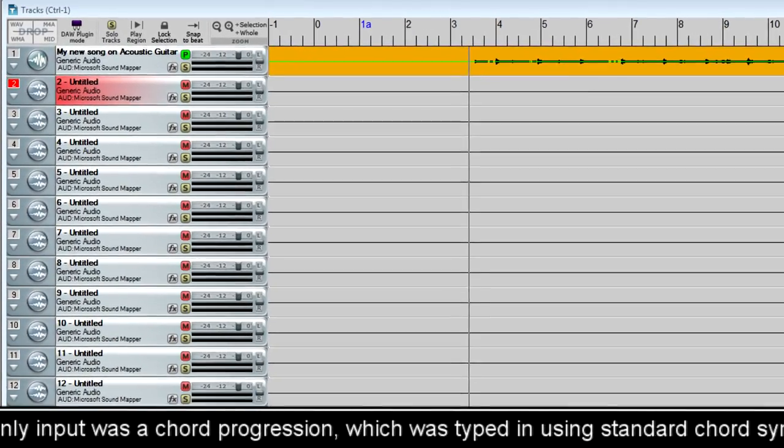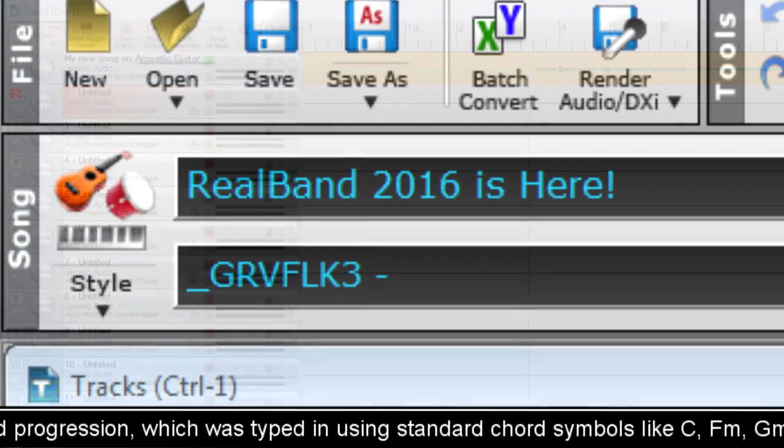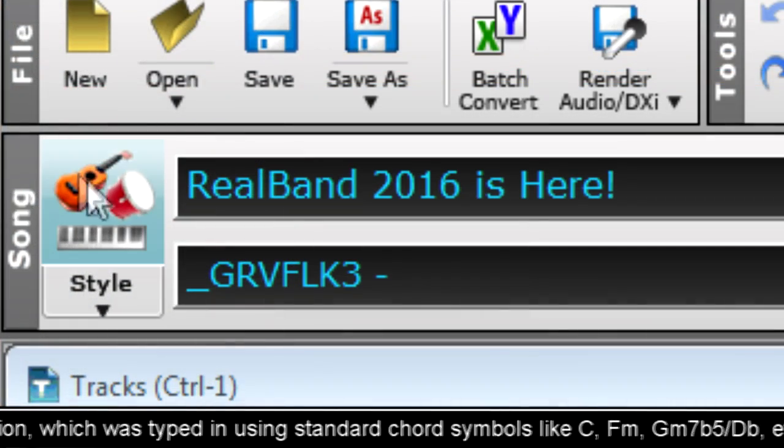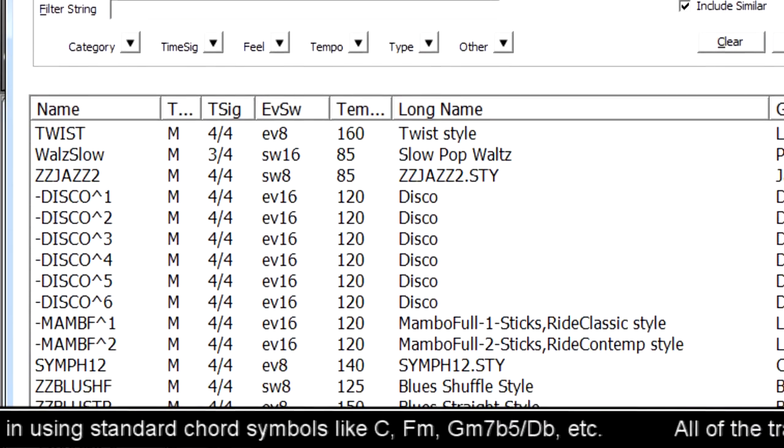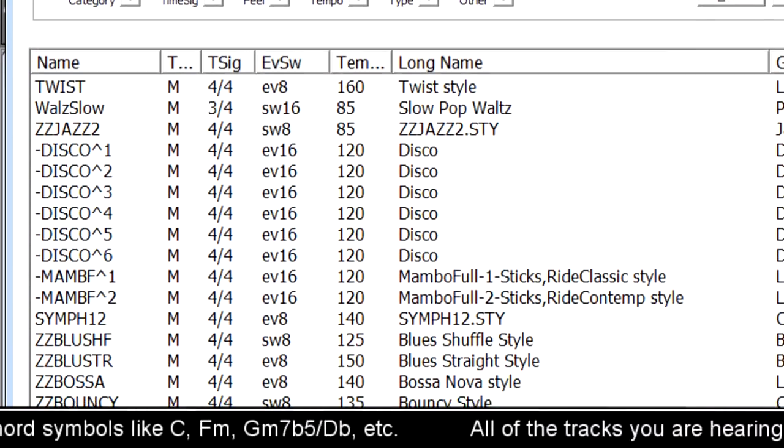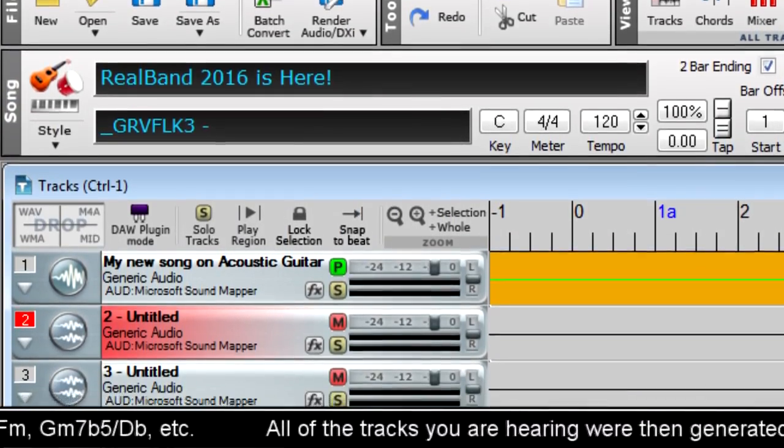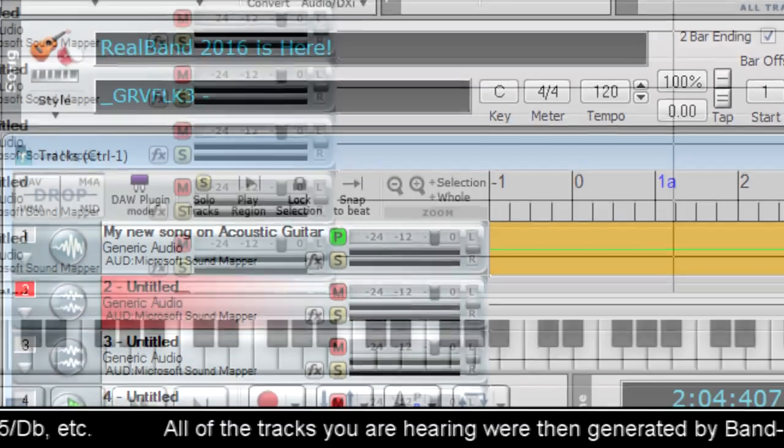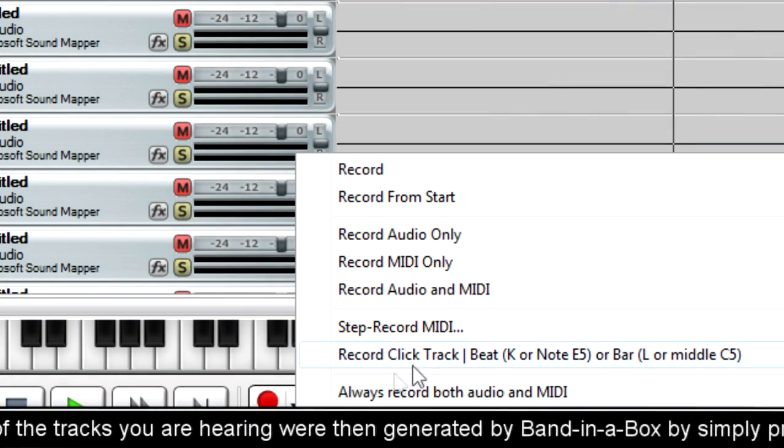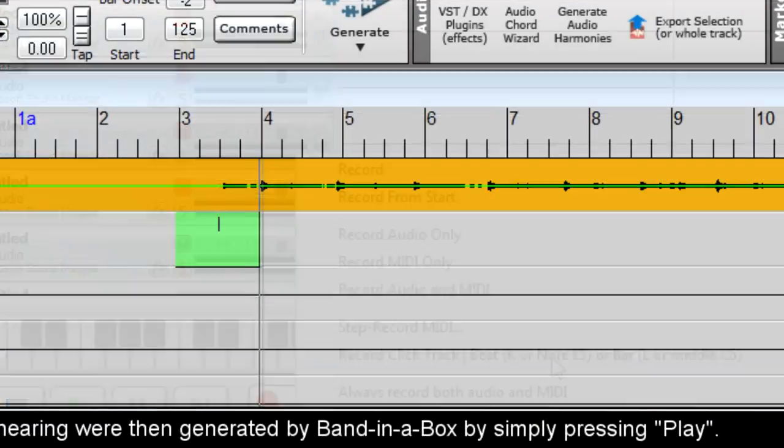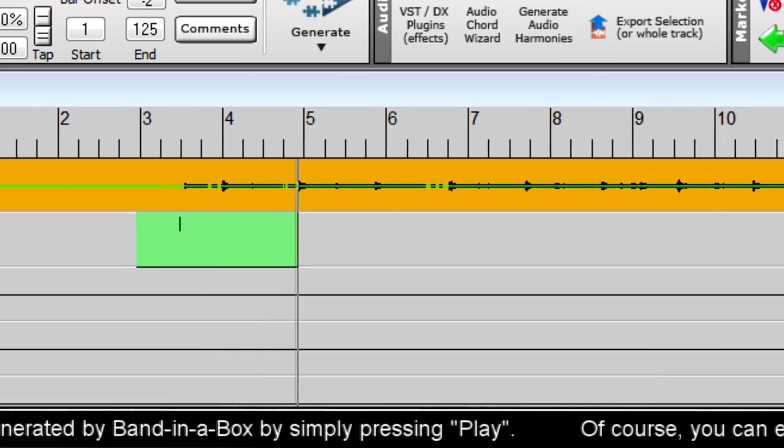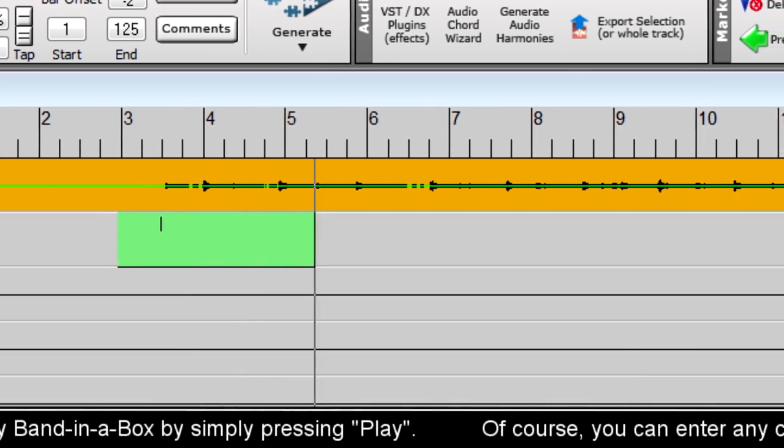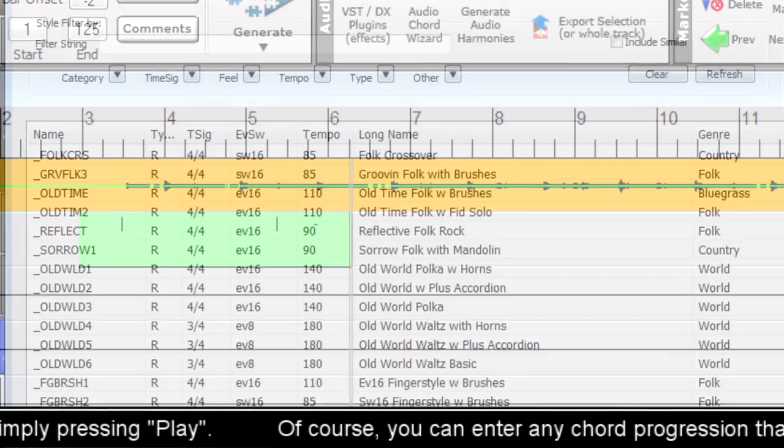Many of the new features in Band in a Box 2016, such as the newly designed Style Picker and XML support, have also been added to RealBand. And there are additional new features exclusive to RealBand, such as the incredibly useful Record Click Track feature that allows you to take any audio or MIDI and have it line up to the grid in RealBand.